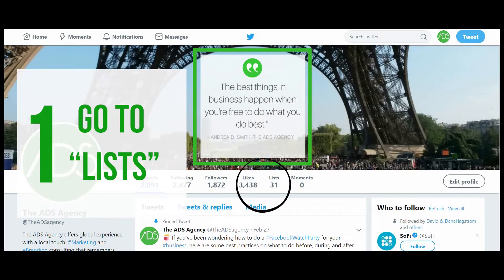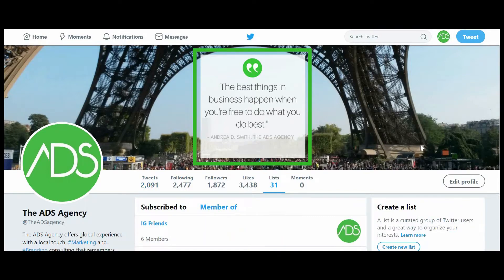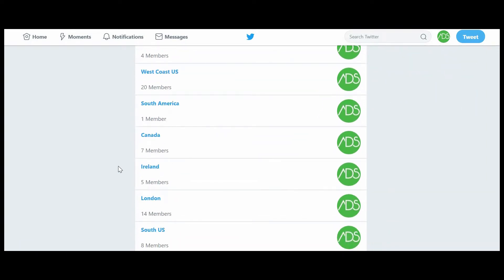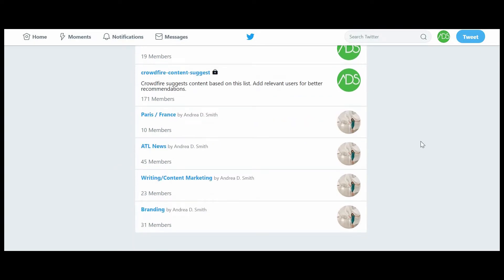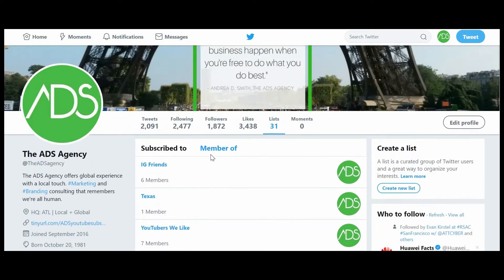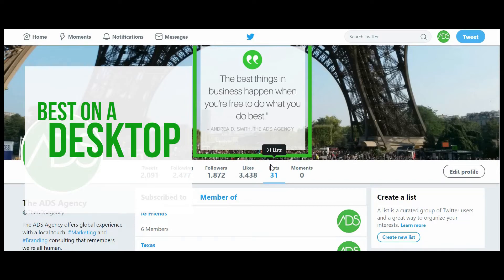Today I'm going to talk you through how to use lists in Twitter and then how to translate that over to TweetDeck. The most important thing is how to create those lists in Twitter. The first thing you want to do is go to your lists. As you can see here, this is my business channel — the ADS agency — and I'm gonna go to lists. You can see I have several lists already. I highly recommend doing this on a desktop rather than mobile.